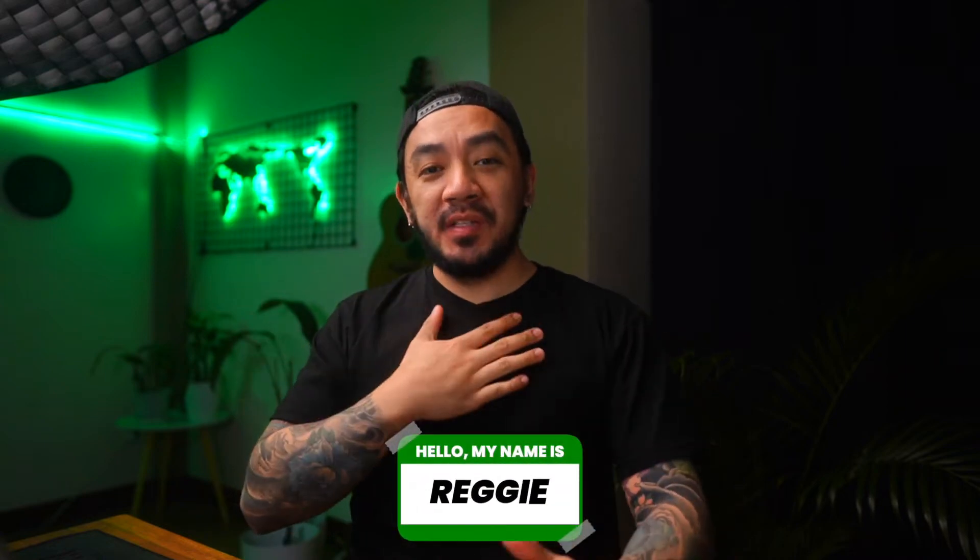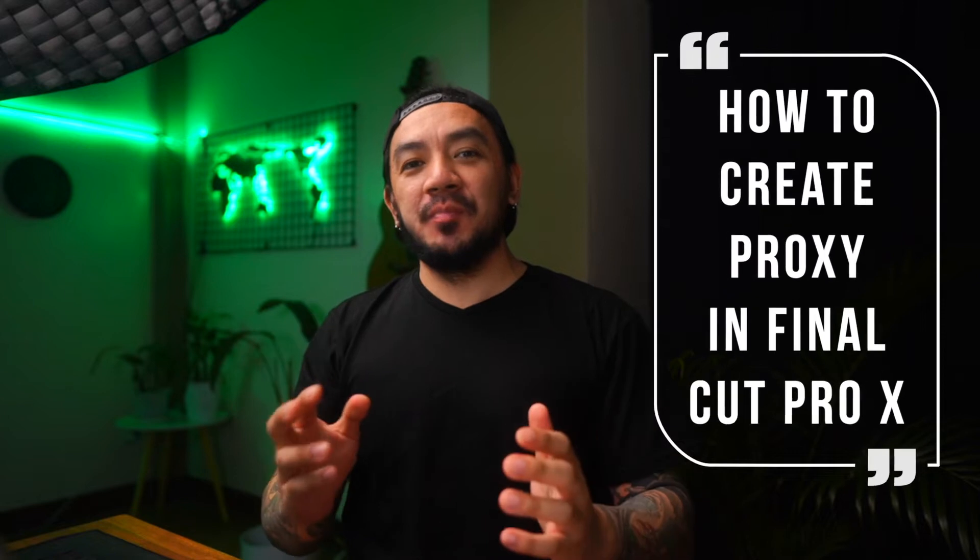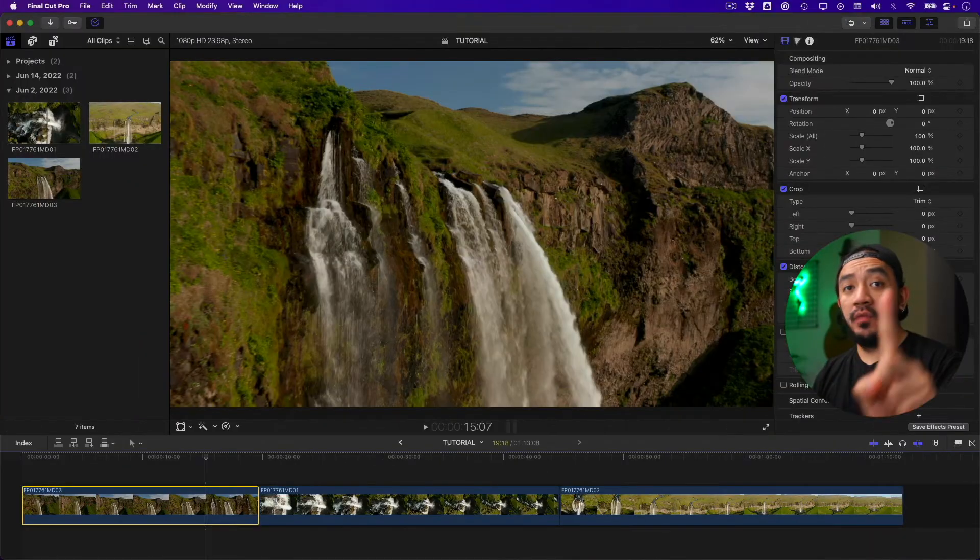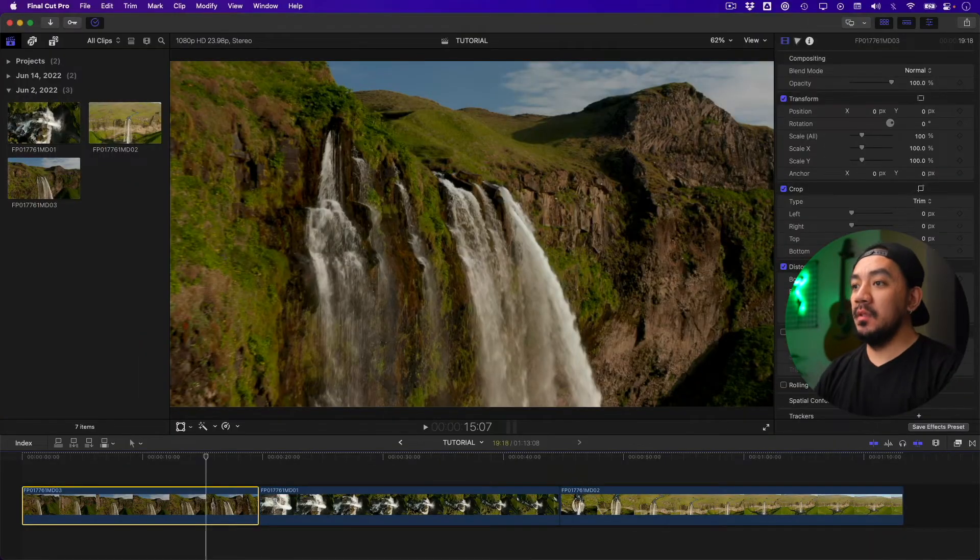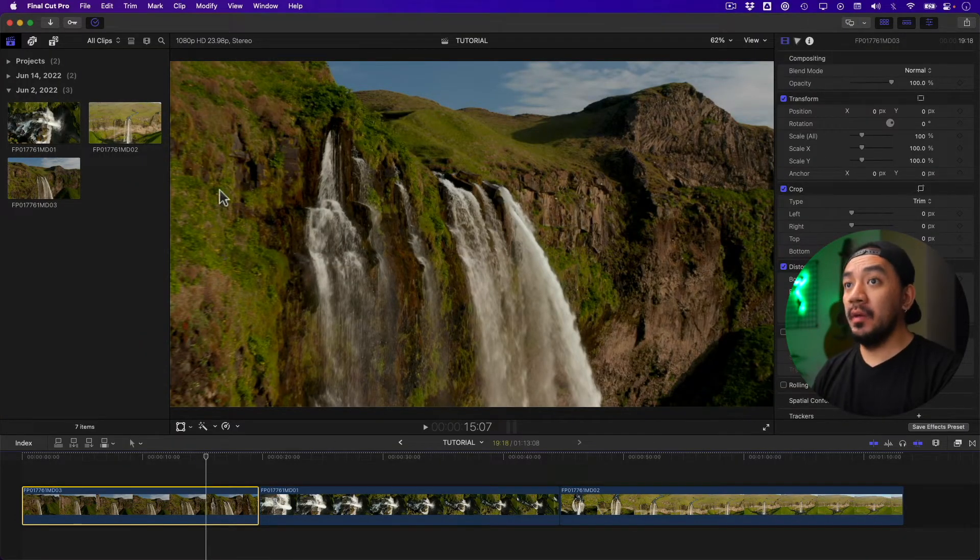Hi, I'm Ready with Stupid Raisins. In this video I will show you three ways how to create a proxy in Final Cut Pro. Let's get it on. For the first method, this is the manual method—go to